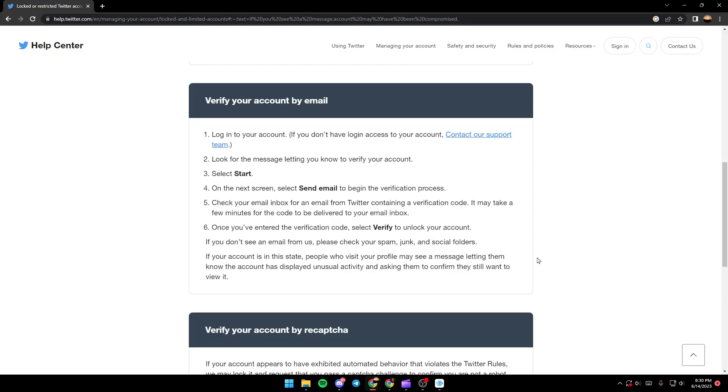So this is how to unlock your account on Twitter. That's it for today's video. Thank you guys for watching. See you guys in the next video.